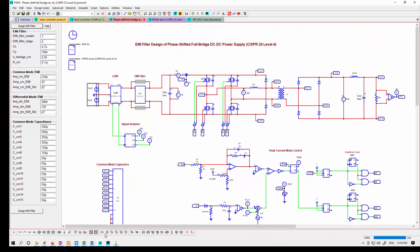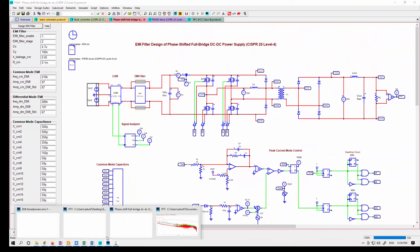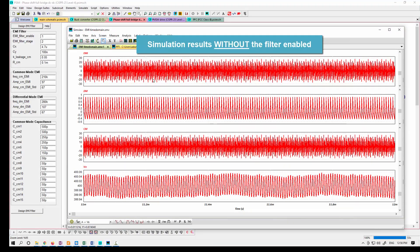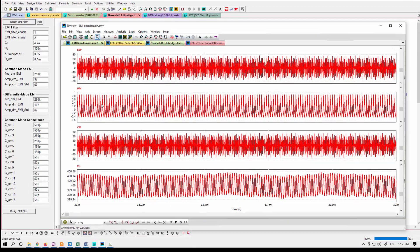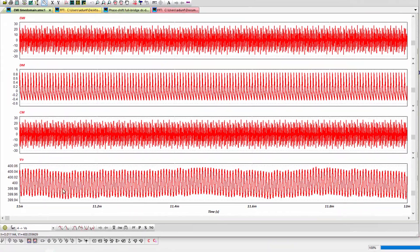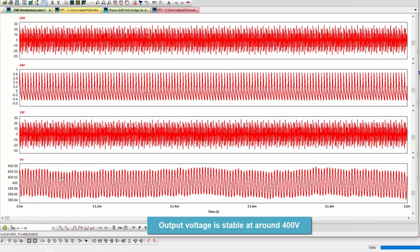When we run the simulation without the filter enabled, we can see in our time domain simulation what things look like. Our output voltage we see is stable at around 400 volts.